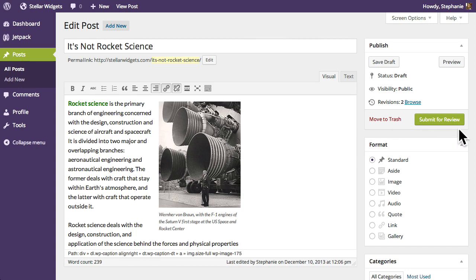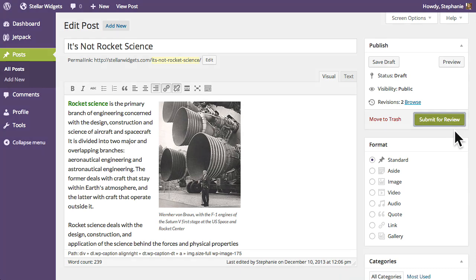Instead, new posts that she creates are submitted for review and must be approved by an editor or administrator before being published.